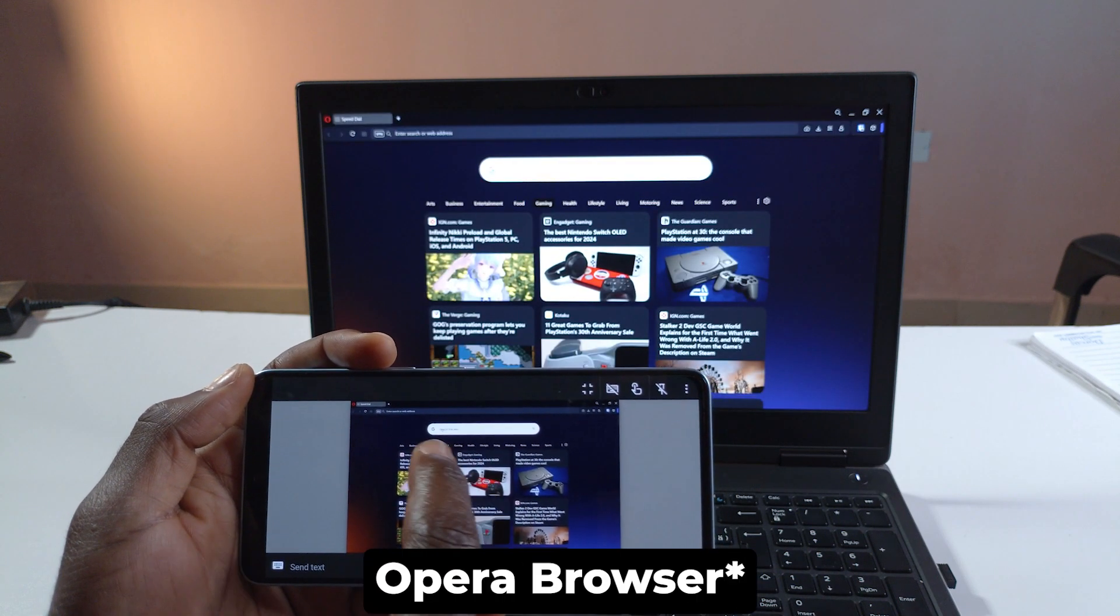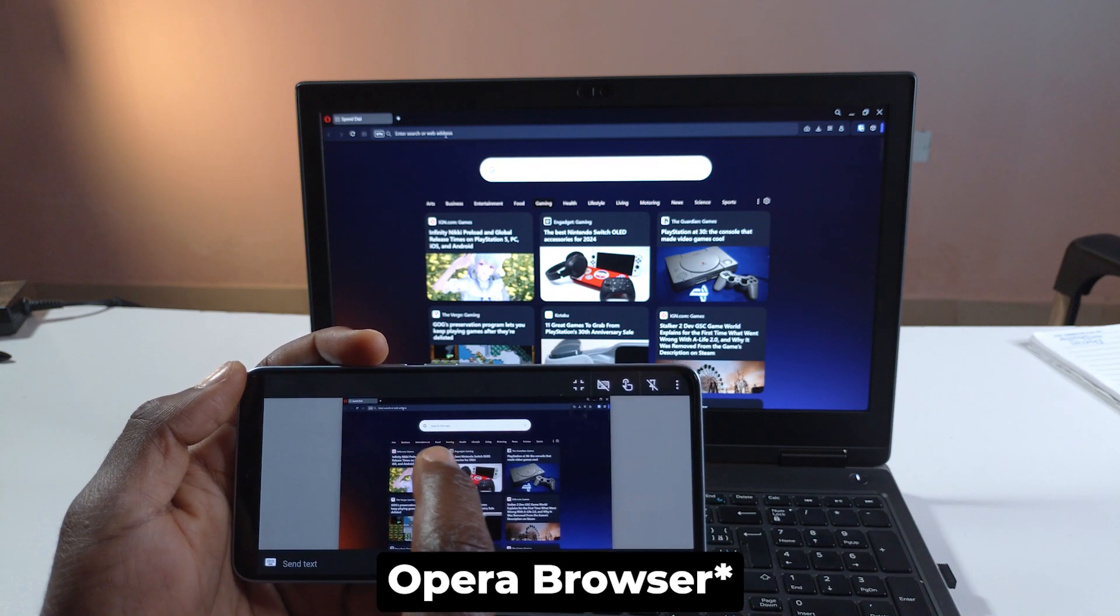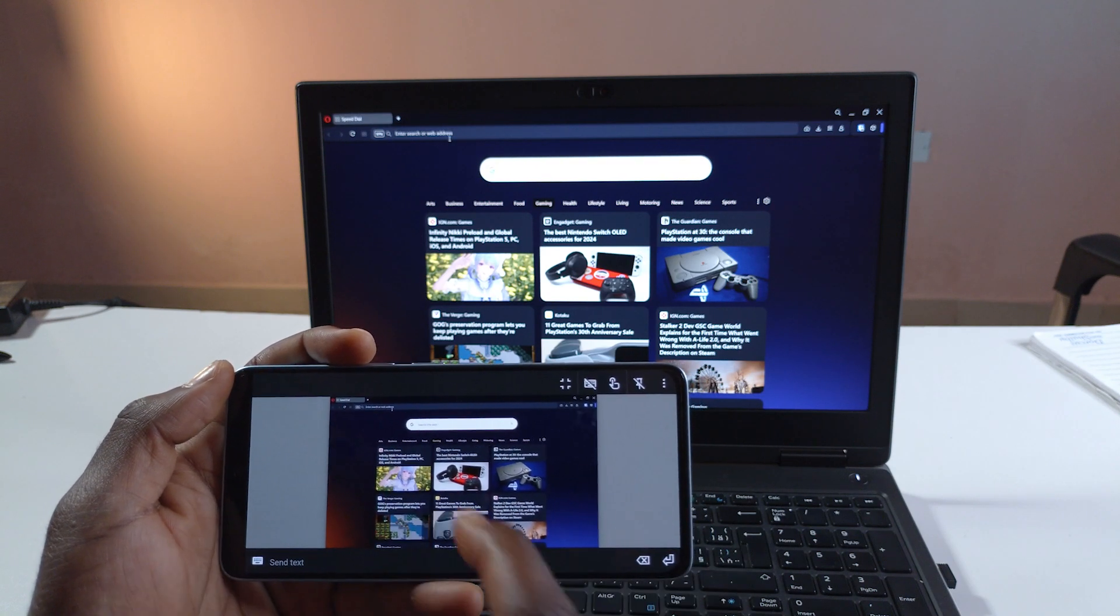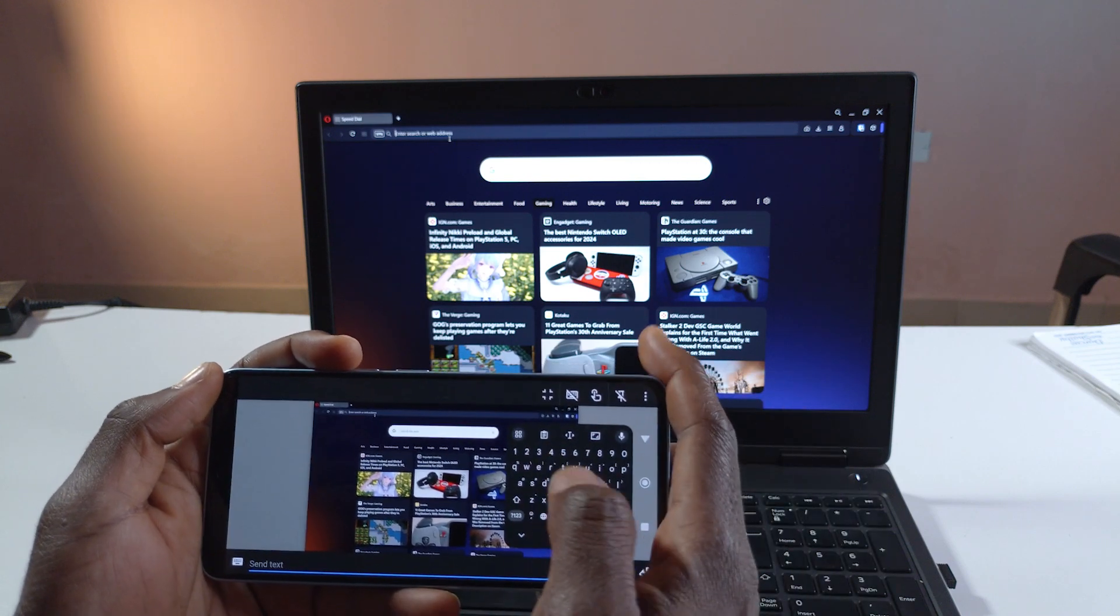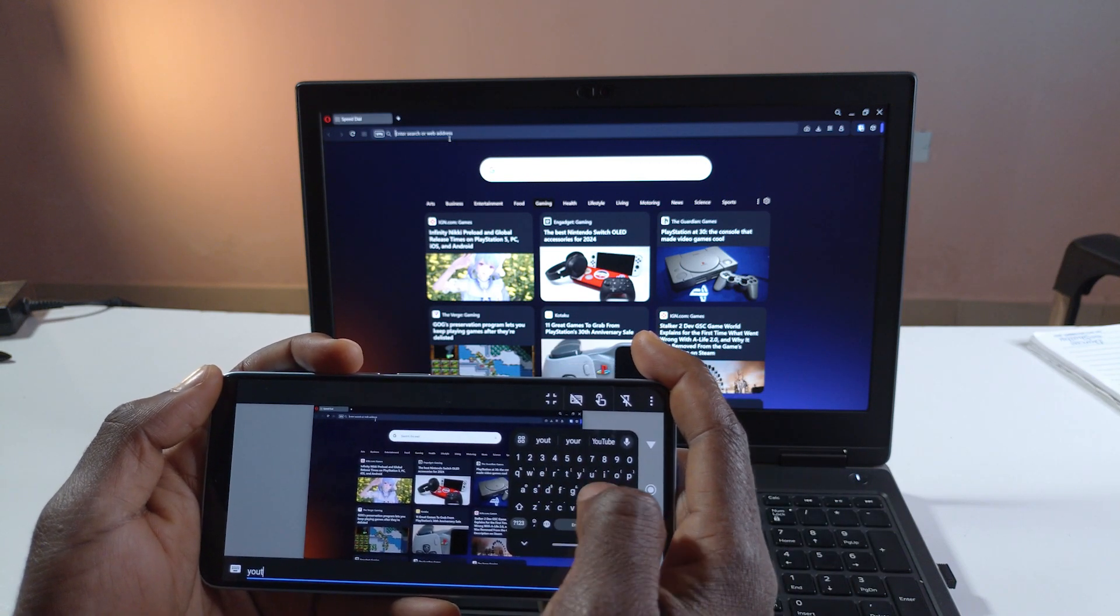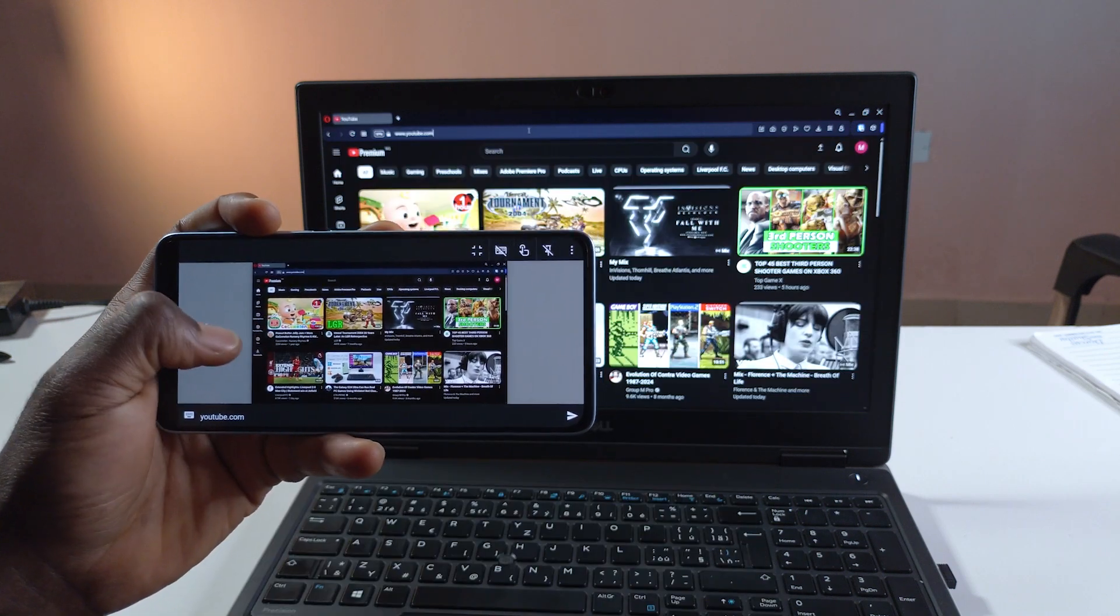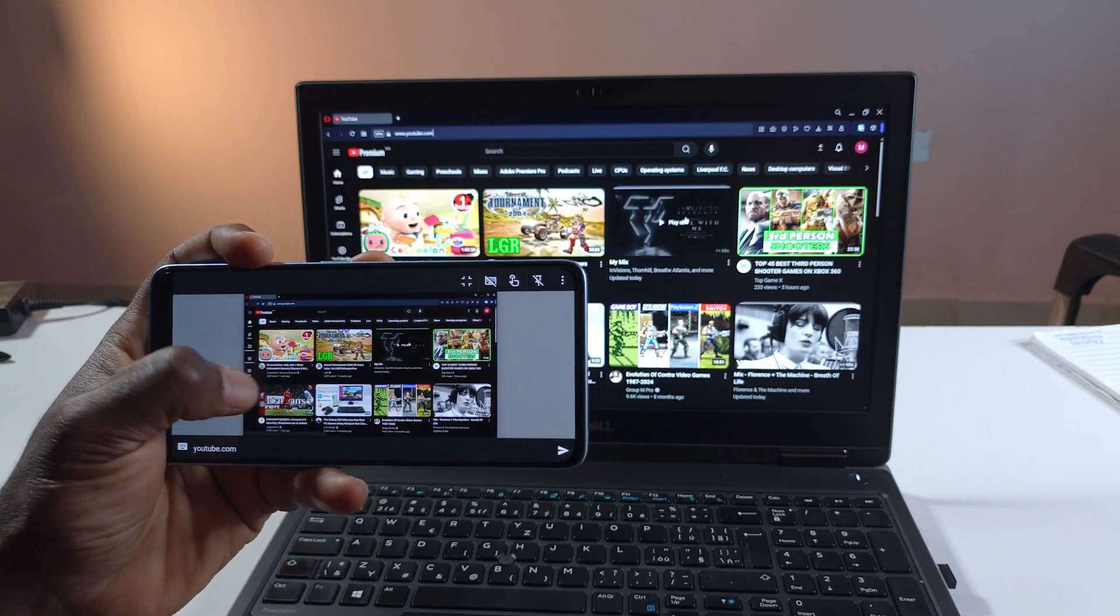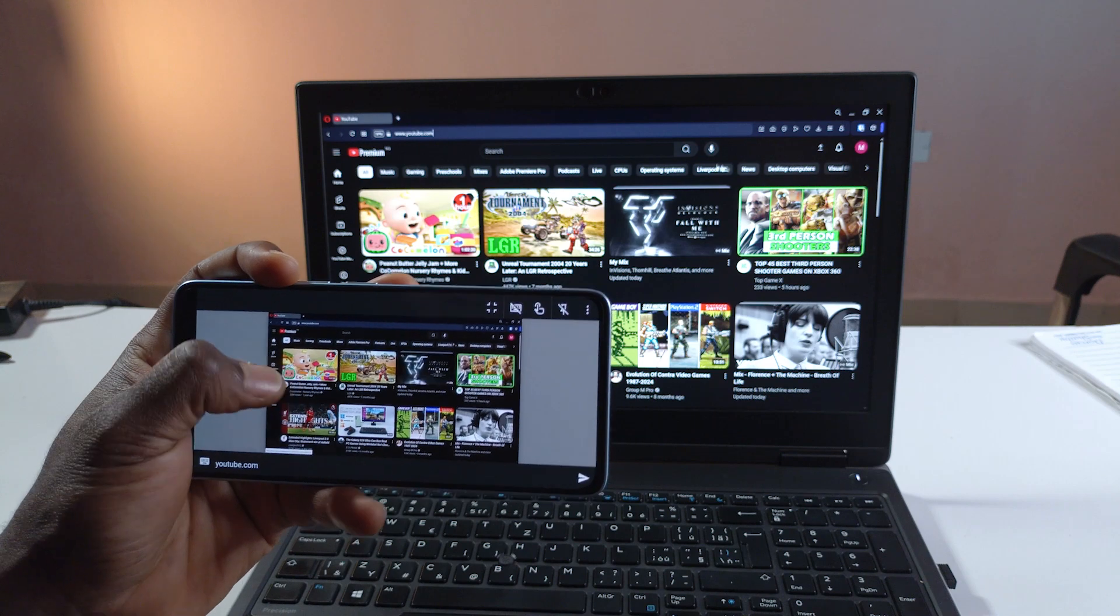So this is the Chrome browser. Let's see what happens if I have to type an address. So I can tap here to enter an address. Let's say youtube.com. And it's actually working. From here I can play any video I want or do whatever I want.